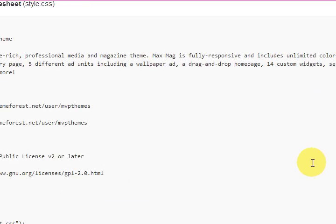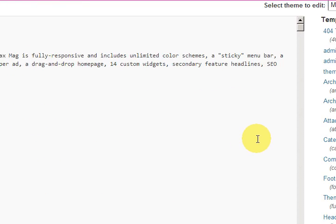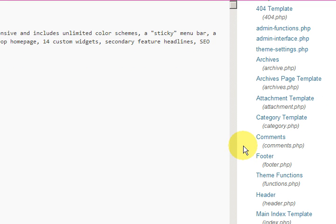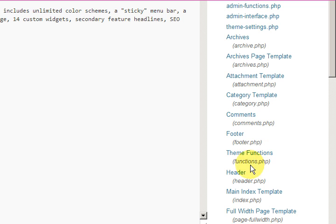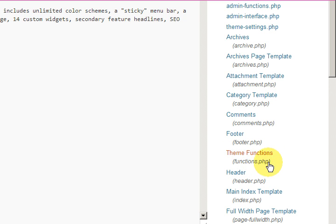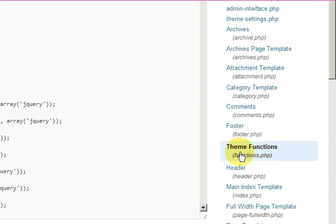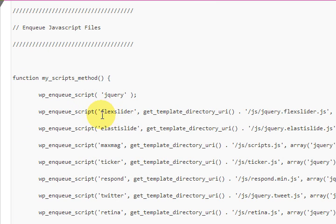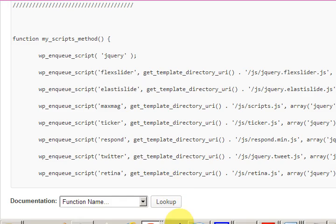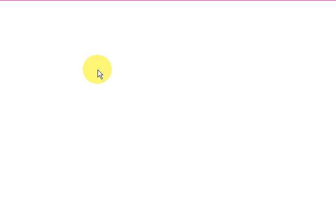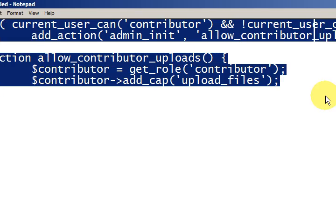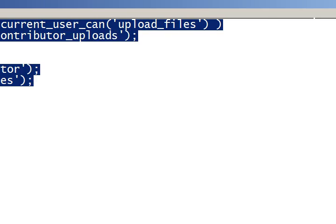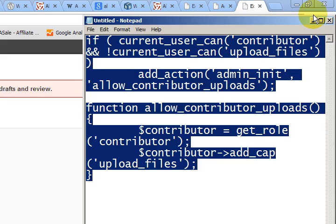Now I want to go to the custom or functions file, which is theme functions. So it's functions.php. I'm going to press on that. In here I've already got my code on my notepad. I'll just make it a bit smaller. There it is there, and I've copied it.